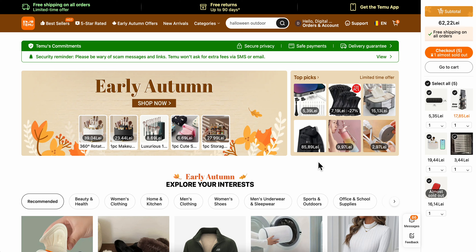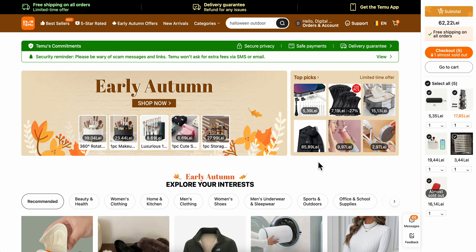Hello everyone, in today's video I'm gonna show you how to change your currency on your Temu account.